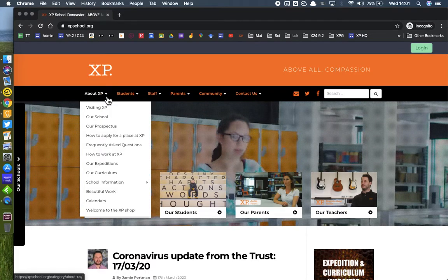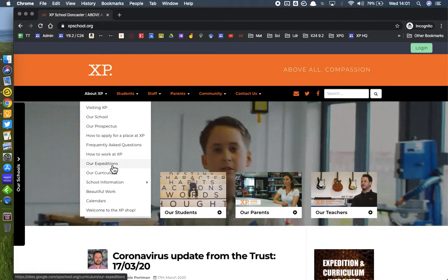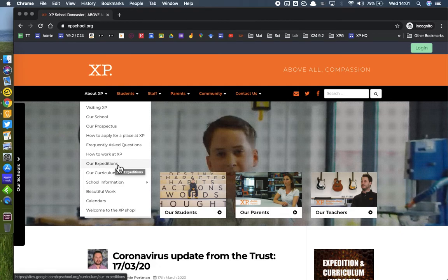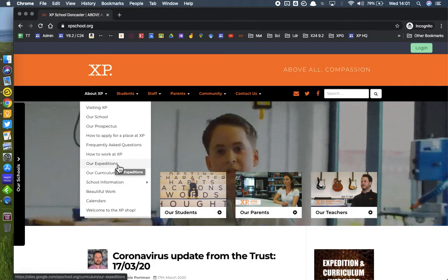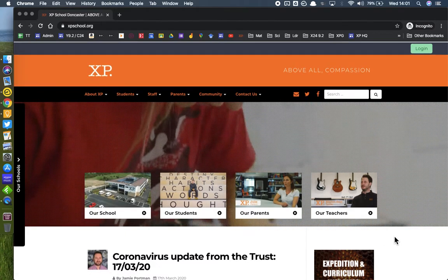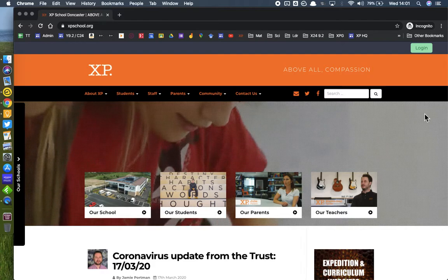Alternatively, you can go to About XP or About XP East and click on this link here for expeditions that will take you to the same place. I will show you that in a second, but for students it's important that they log in first.